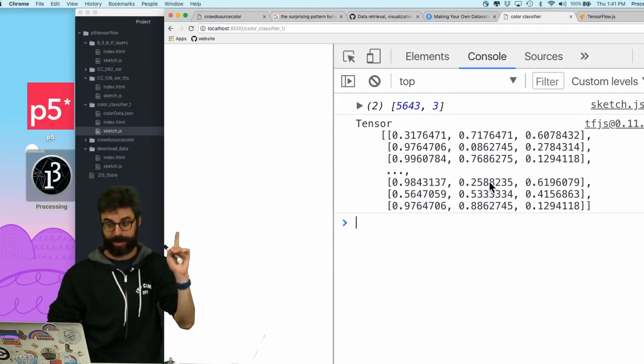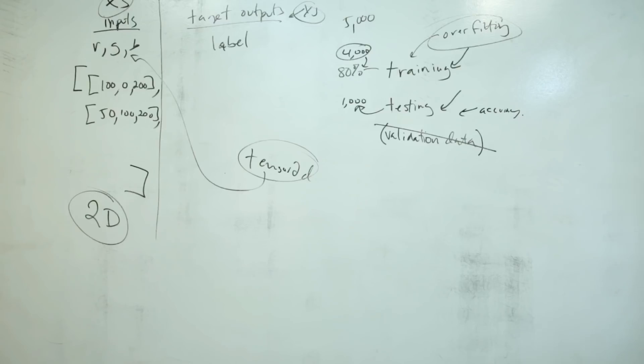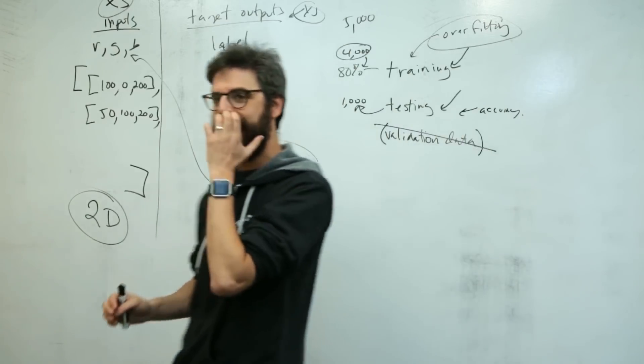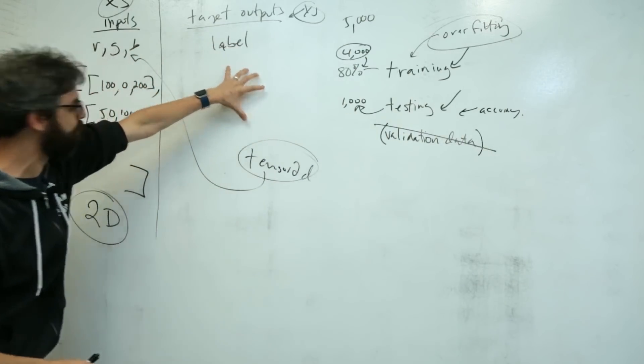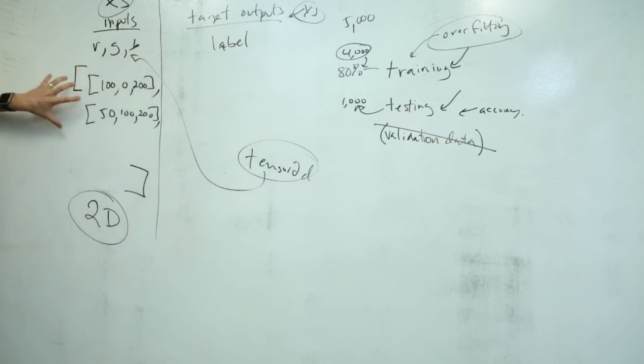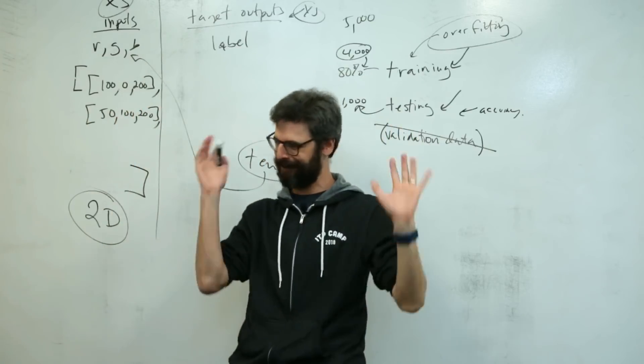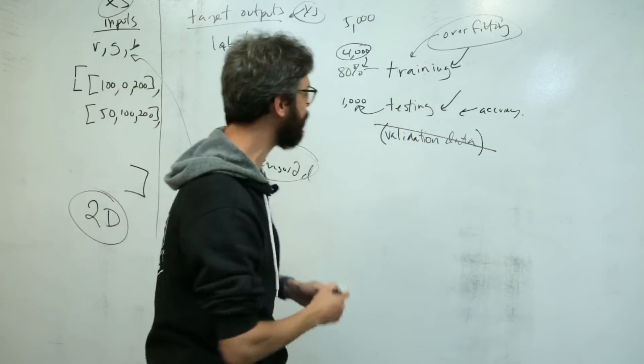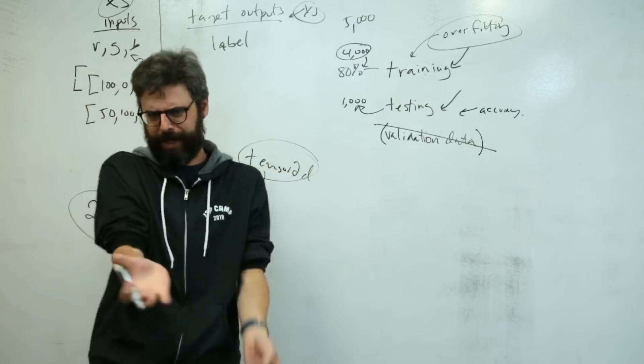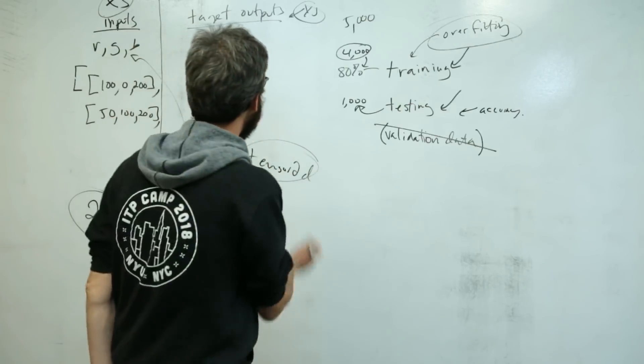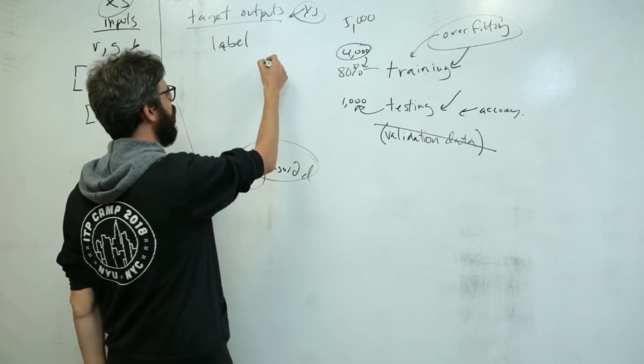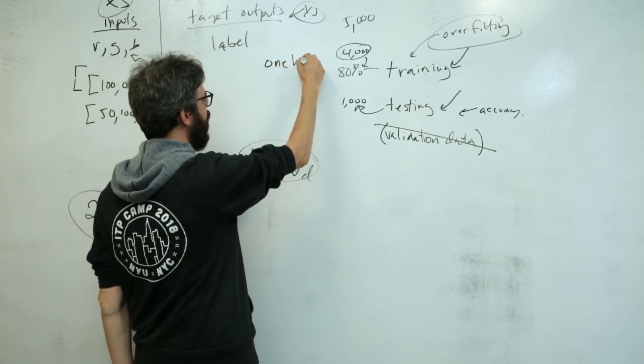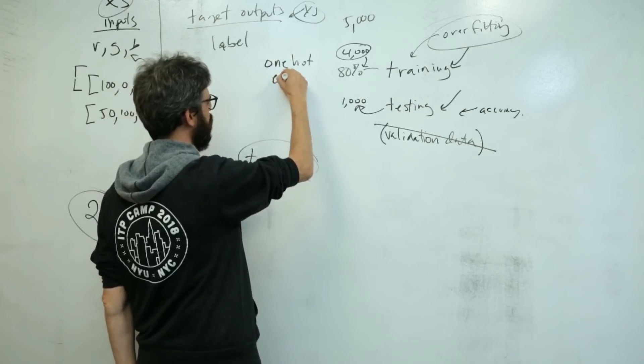Now I need to do the y's. I need to figure out what are the target outputs associated with each RGB value. And this is exciting because I am going to cover a concept known as one-hot encoding.